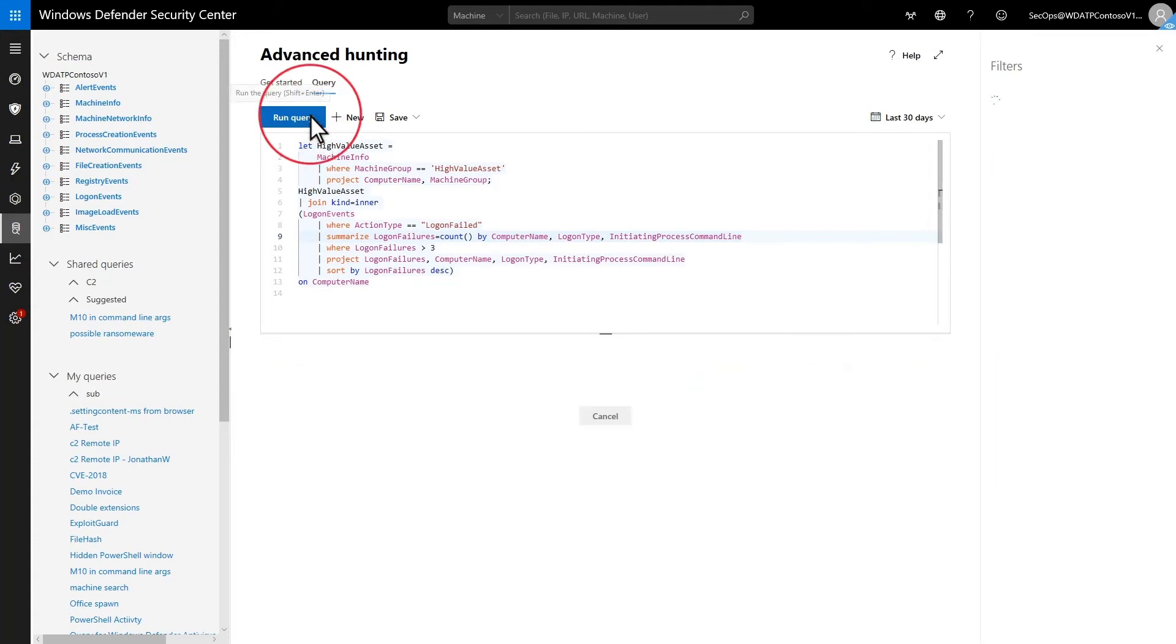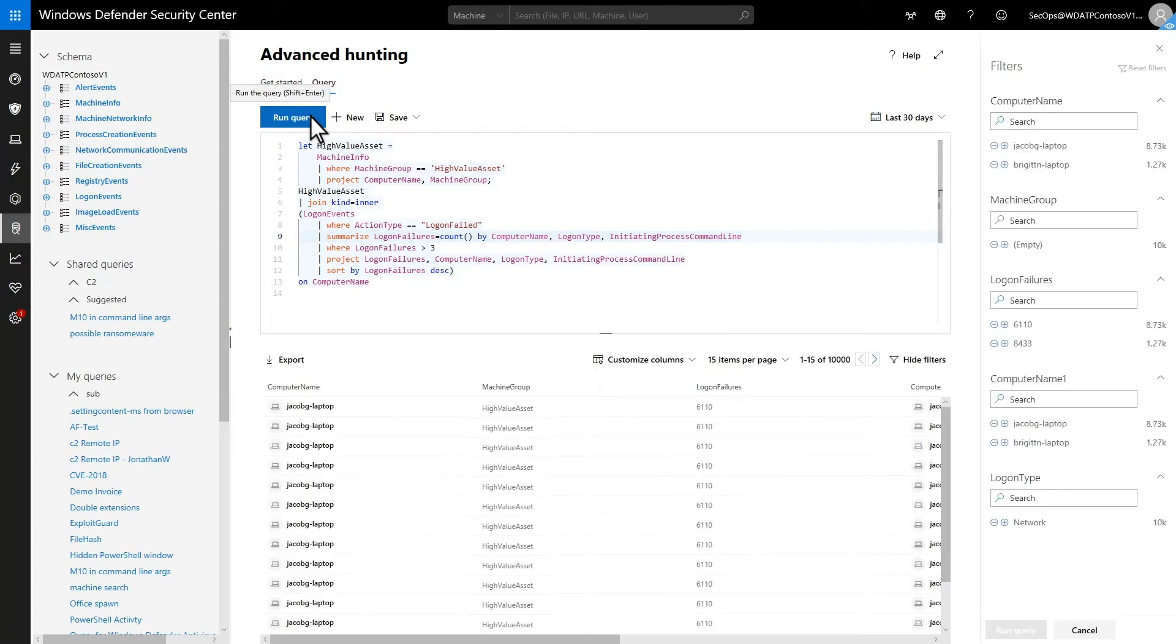That's it! Run the query and you see the results. Results are clickable and bring you right to this specific event on the machine timeline. Next, I'll show the advanced filter capabilities you can use to refine the results further.